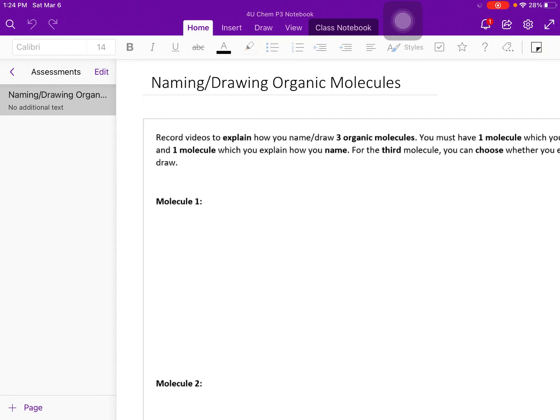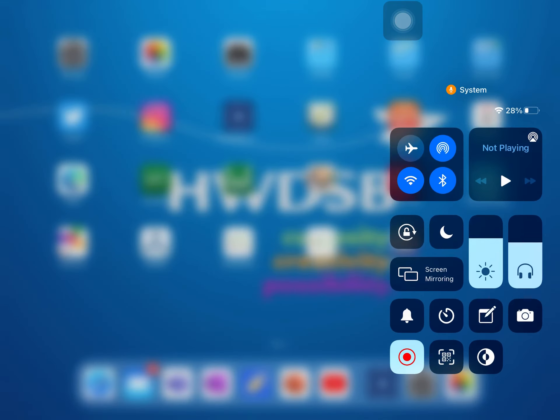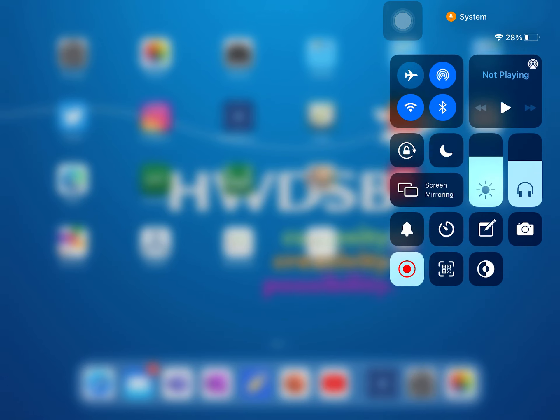To record your video for your molecules on your iPad, you first want to make sure that you have the video recording as one of the options in the pull down menu here, so this one over here.